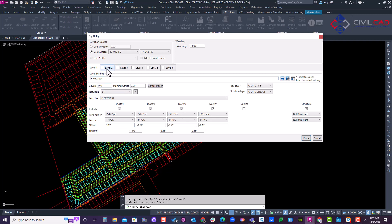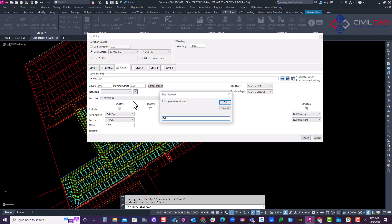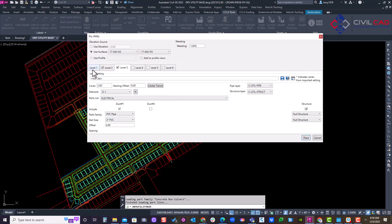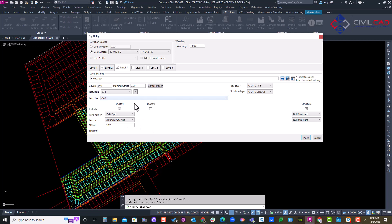We'll go to the third one — gas — and set it at two feet of cover. Give it a network name of G-1. It's a three-inch gas line. So we have four-foot electrical, three-foot fiber, and two-foot gas. The material is PVC, and there are other material types available as well. One gas line at two to three inches.